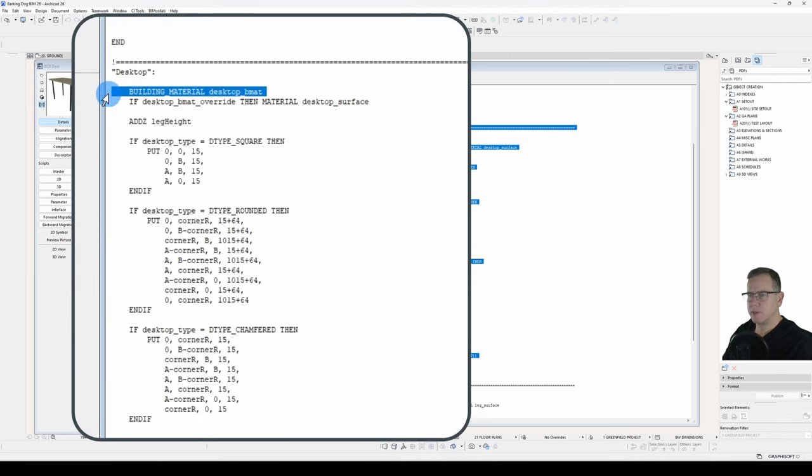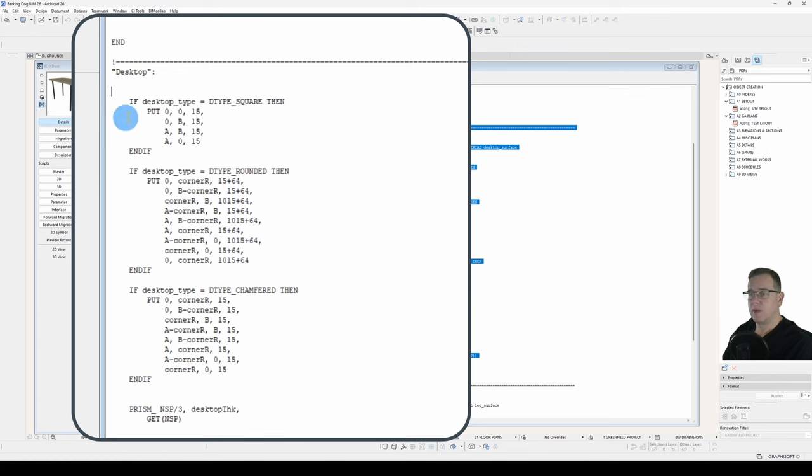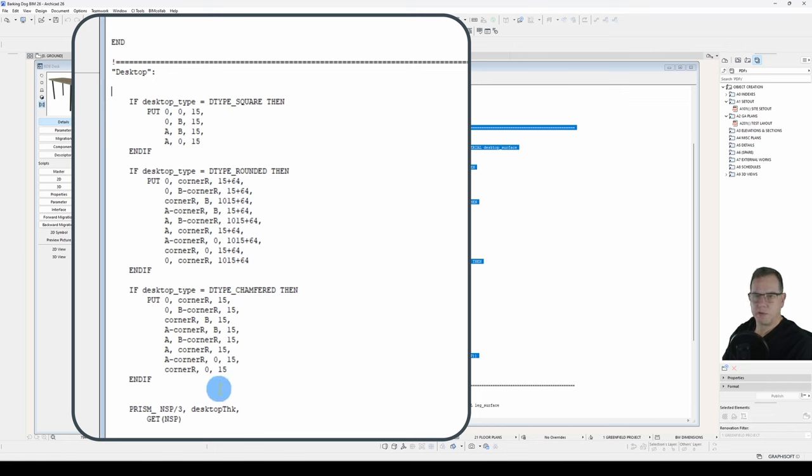So we don't need Building Material, we don't need the Desktop thickness, we don't need the Add Z. We do need these commands but they're slightly different for 2D. They're not 15s, they're 1s. So I'll just change these.